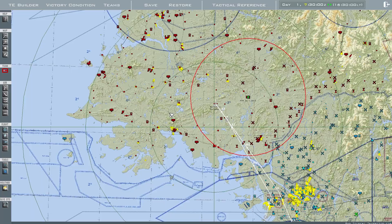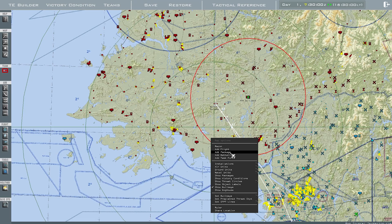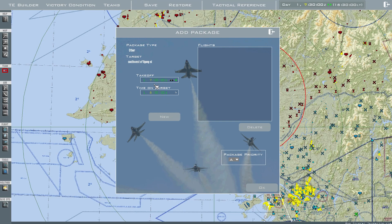For enemy aircraft — just like the blue aircraft — make sure you know which airfield you want them to take off from. In this case, I'll use this T airbase, so remember that. I want them to orbit around this area — right-click and Add Package.